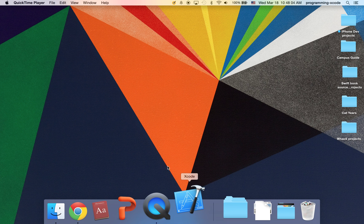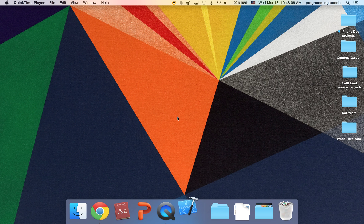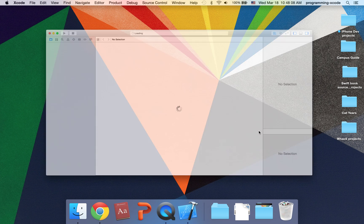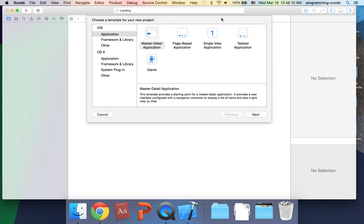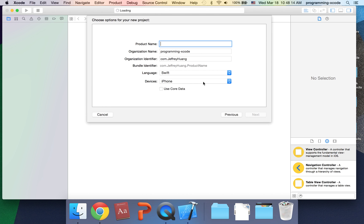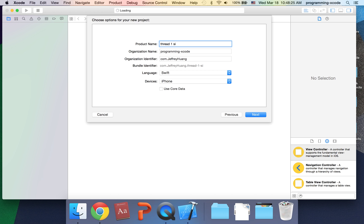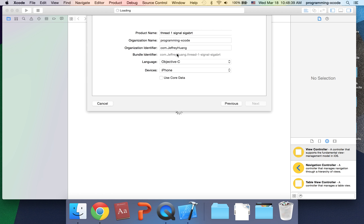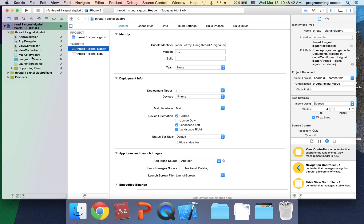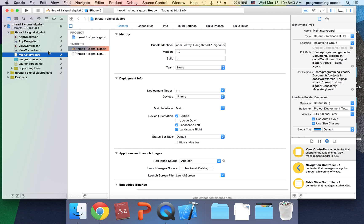I'm just going to open up Xcode and create a new Xcode project just for a demonstration. I'm going to call this thread one signal SIGABRT, and I'm going to set it to Objective-C and the device iPhone.